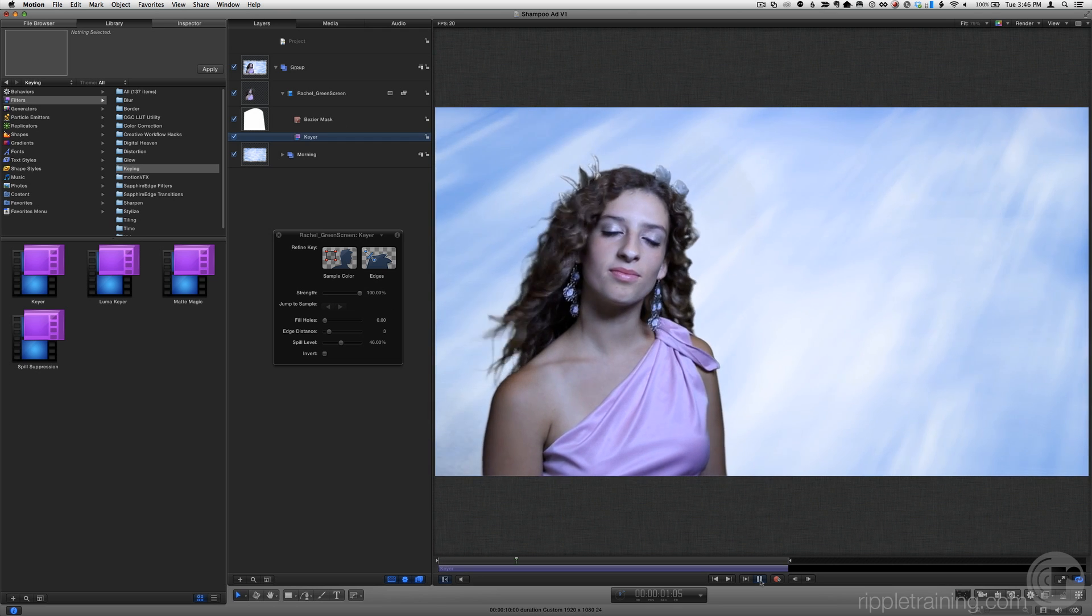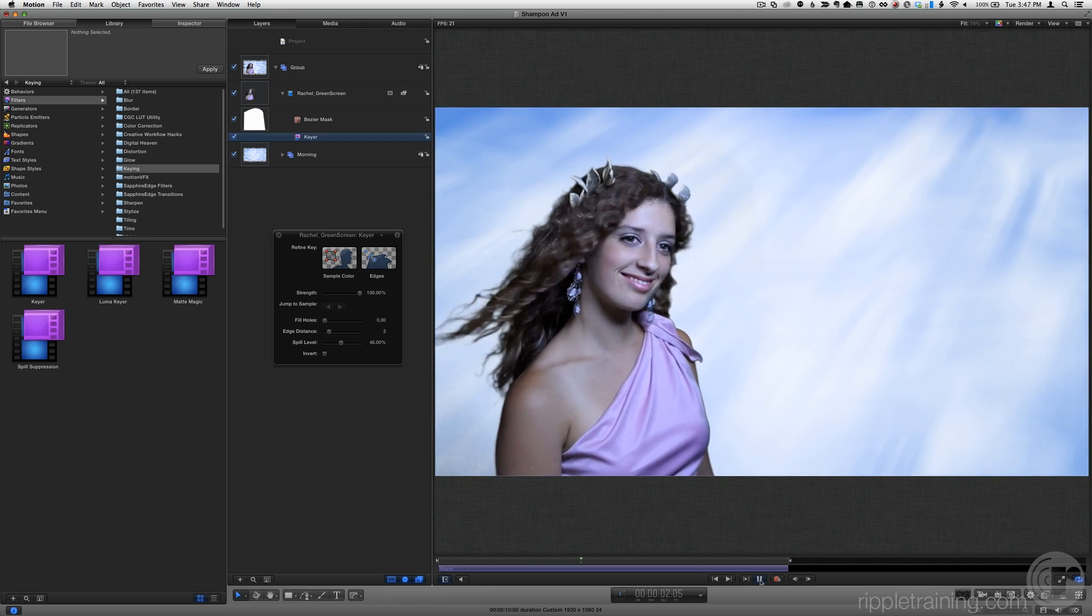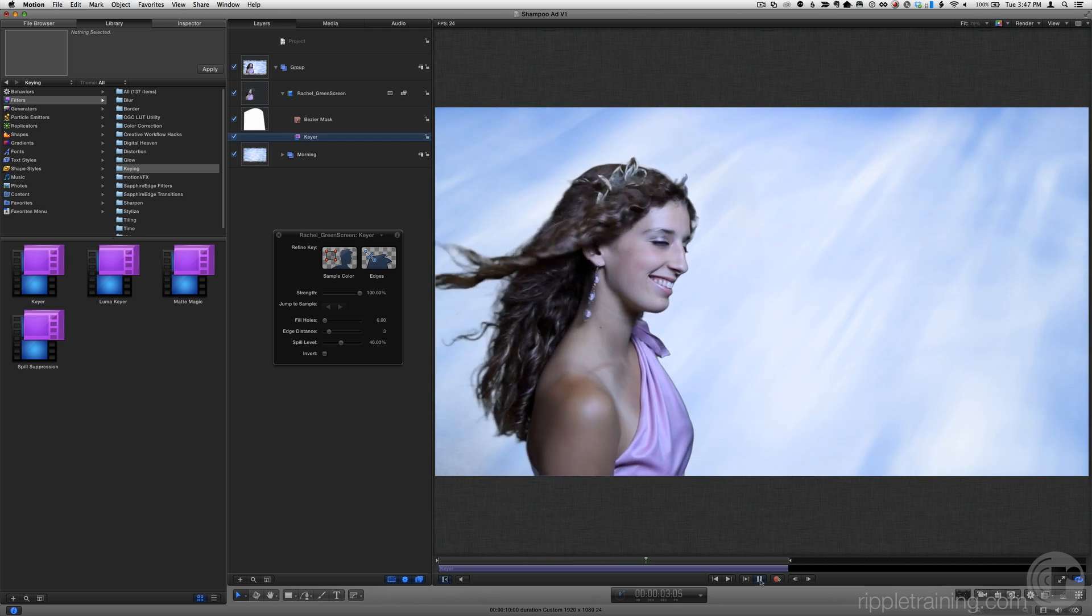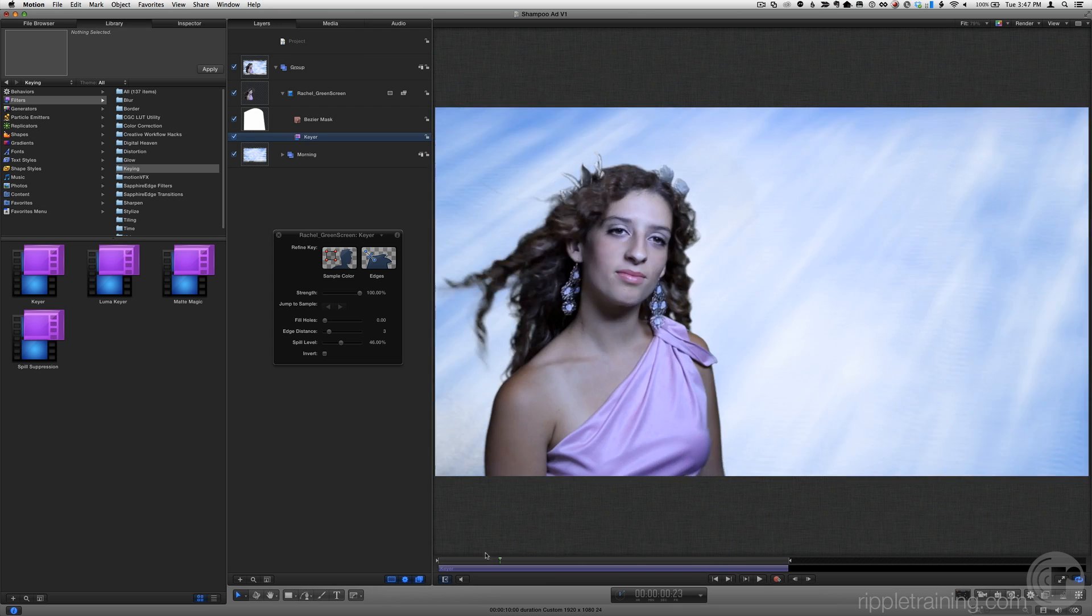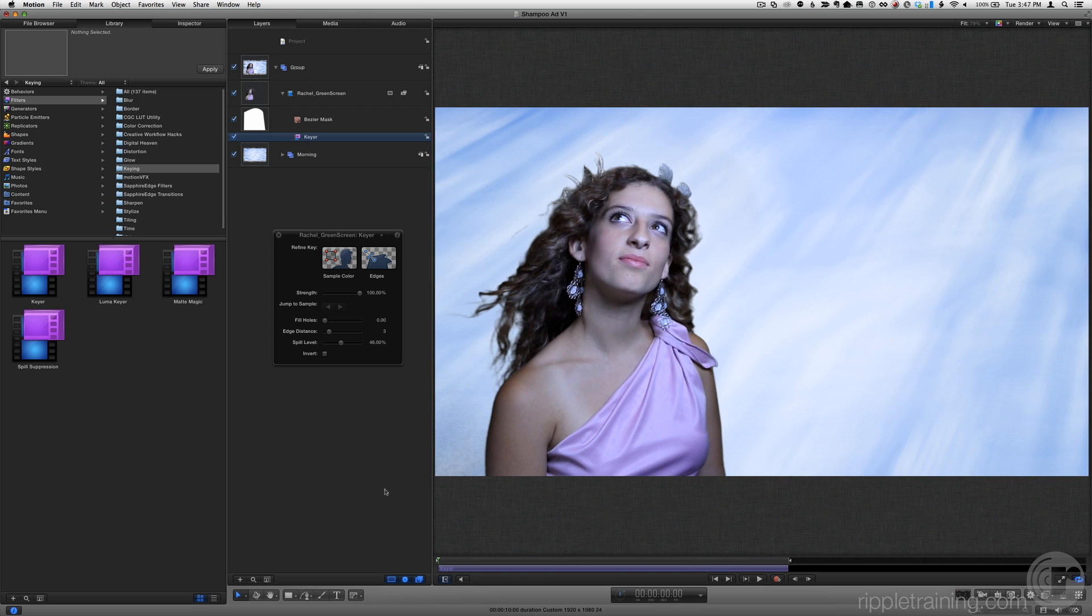Play the clip. Then return the playhead back home. This keyer often does a great job without any adjustments, but let's get to know it a little better.